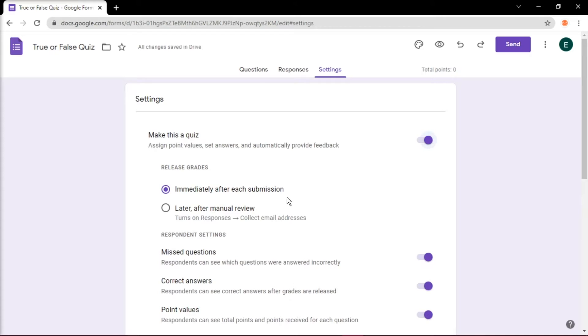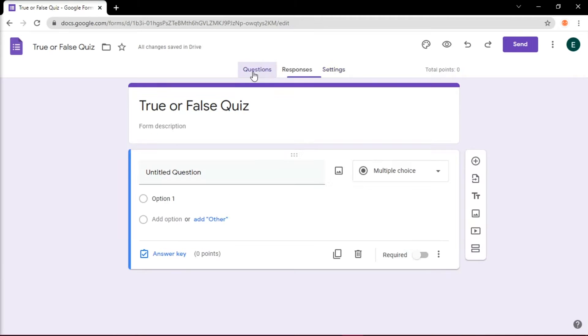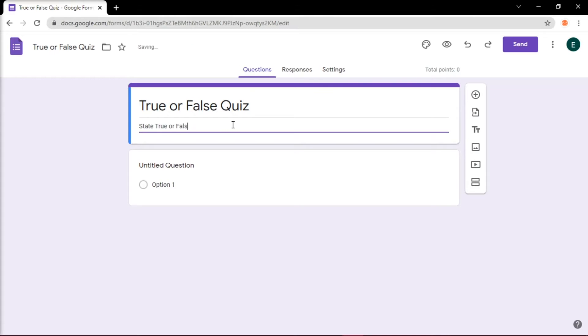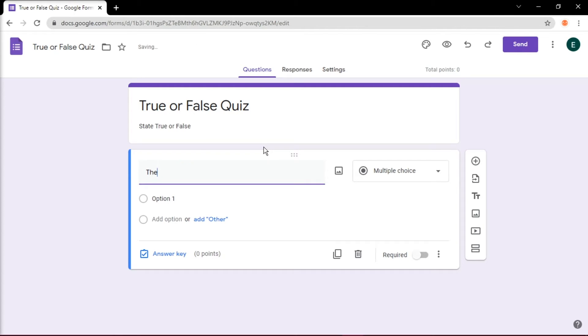Once you're done, go back to the questions. Give your quiz a name and a short description of your form. In this case, we'll name it State True or False. Then start adding in your questions.